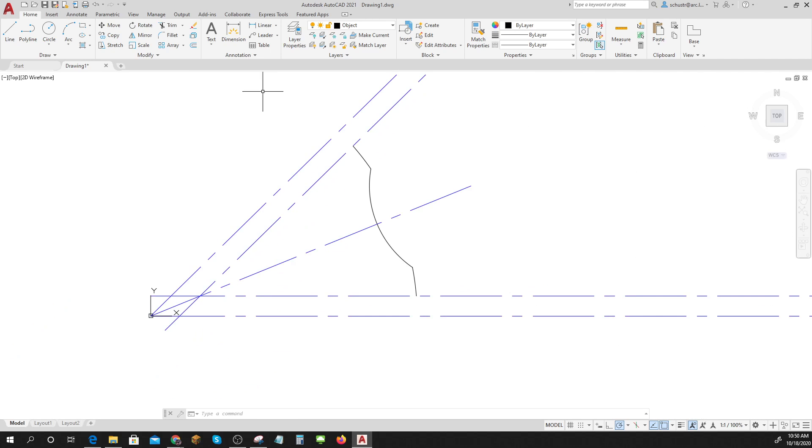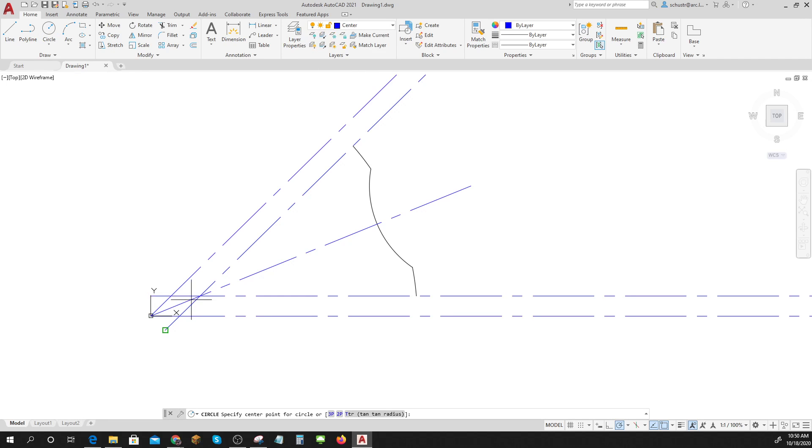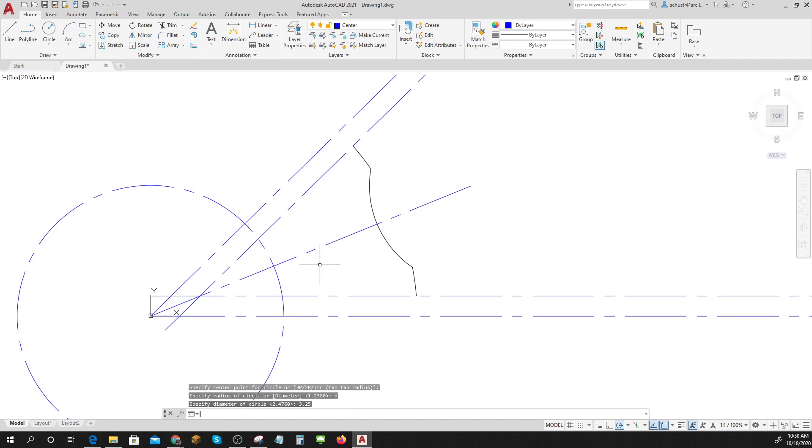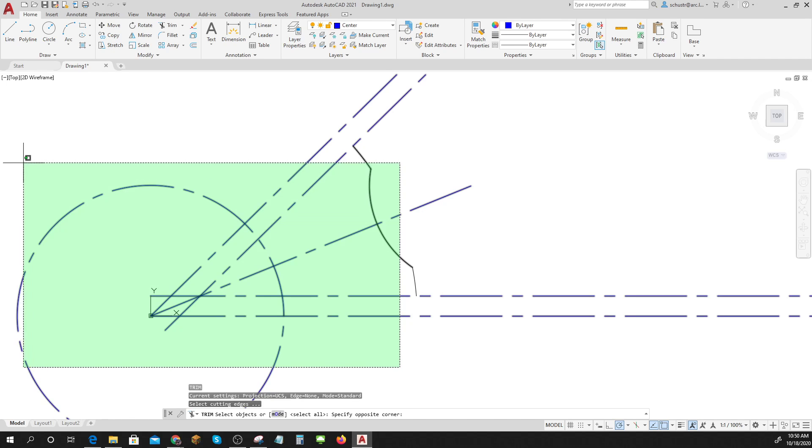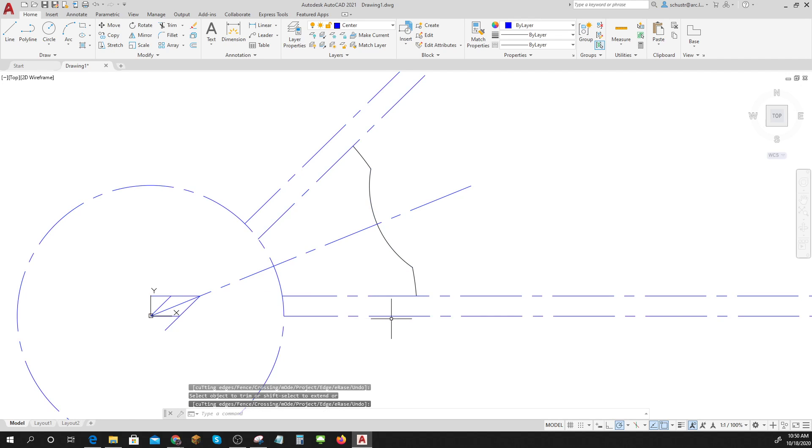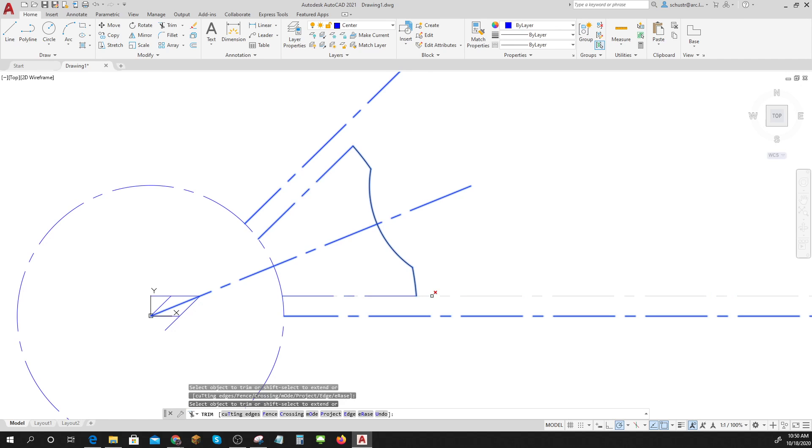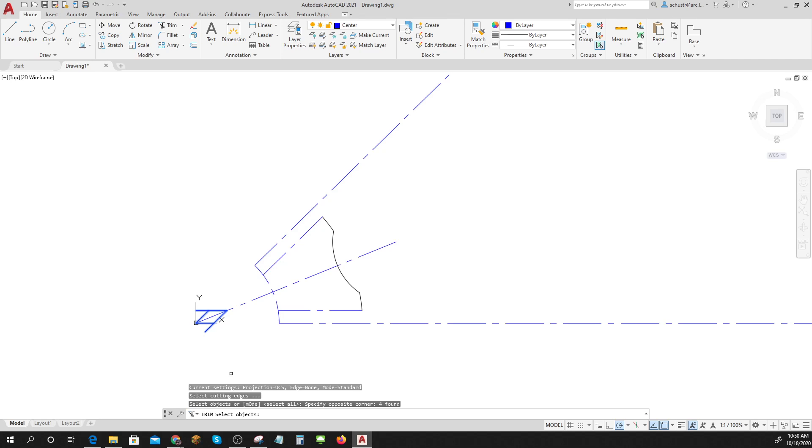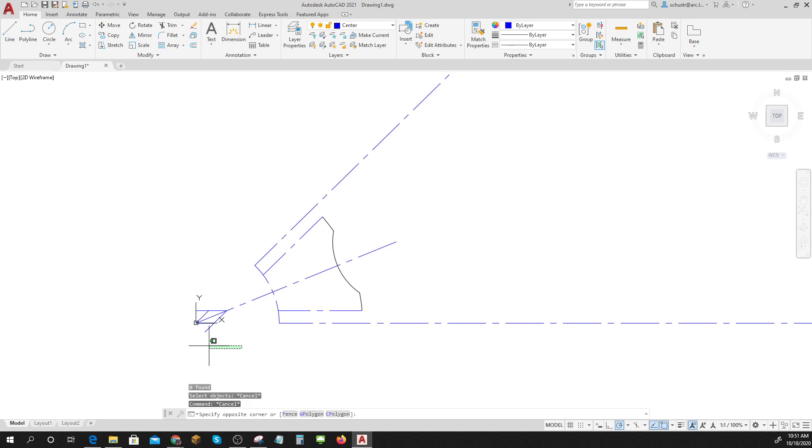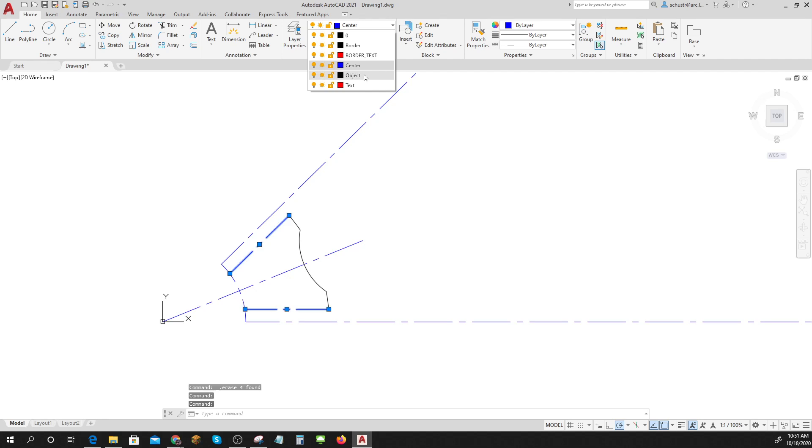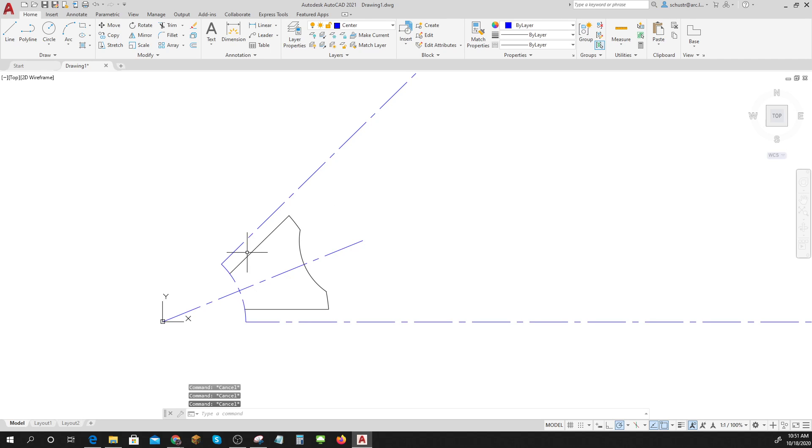Then I remembered also that these lines come in point two five on a side, so I can do my offset point two five and I can trim some more. Now I've got this outside little piece right here. Now I need to know where to stop this line and it's on a circle of three point two five. So if I draw a circle with a diameter of three point two five, I can do a bunch more trimming.